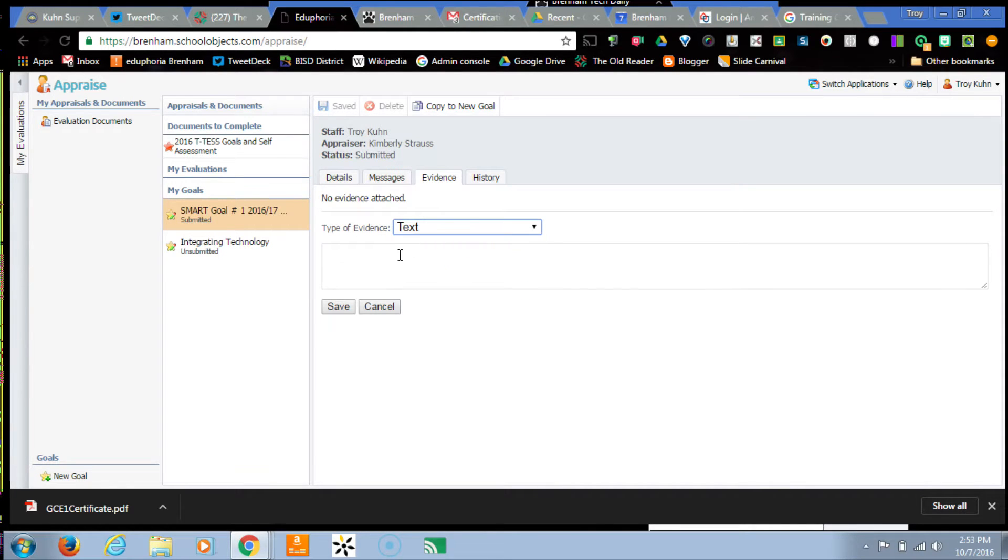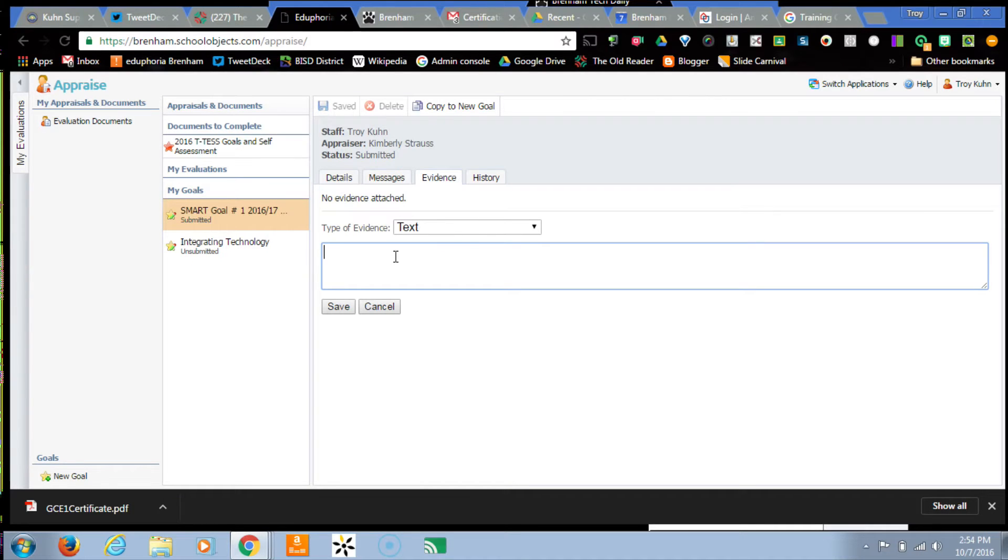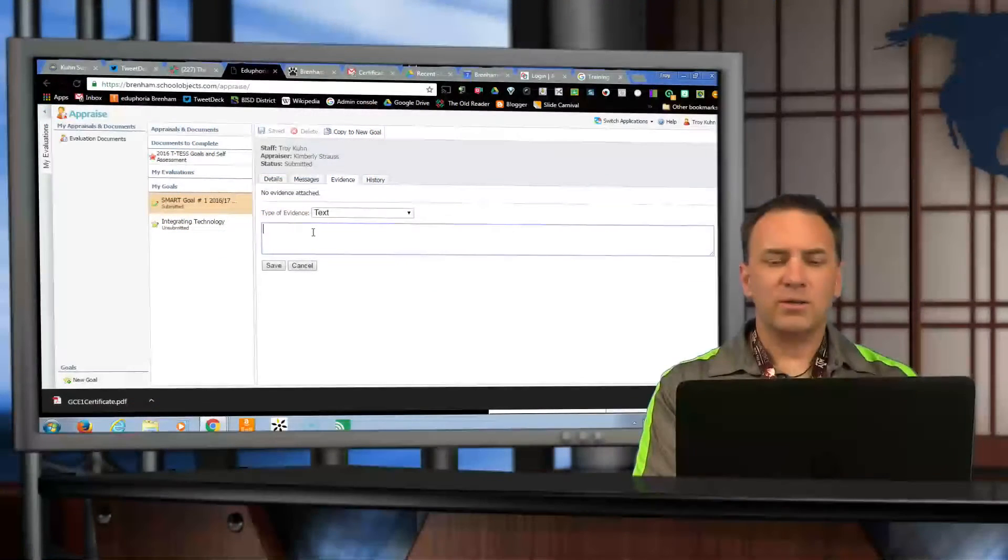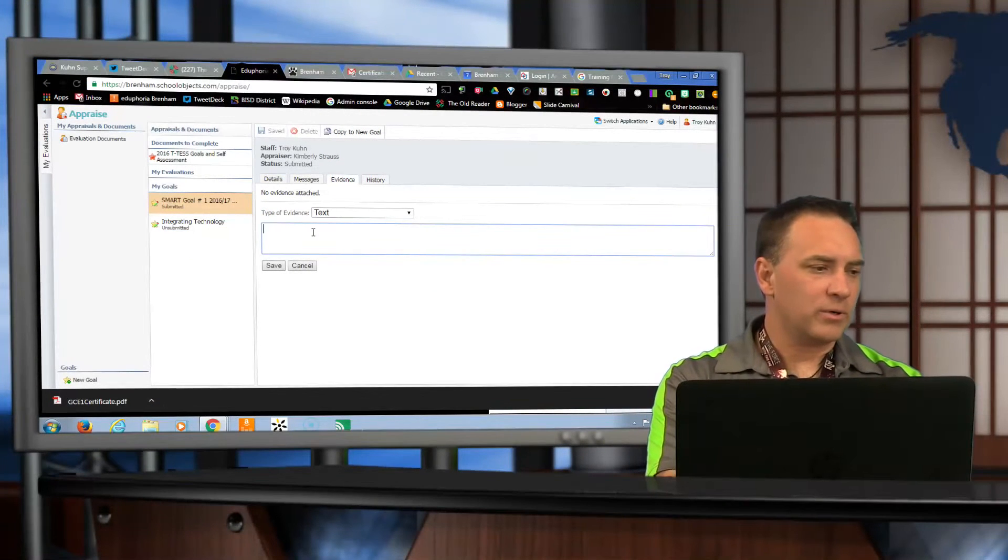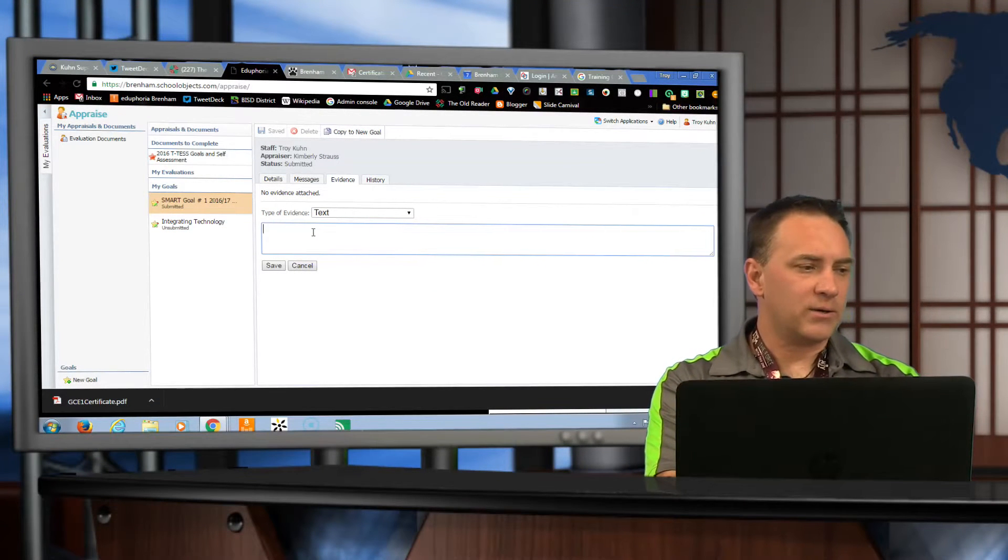The easiest is just text. So let's say in this case, you've written a goal for your classroom to use more technology integration. So you may, you know, you're looking at that.